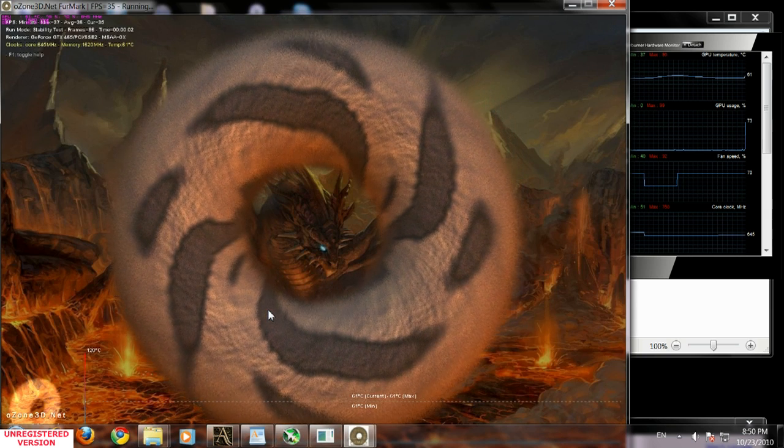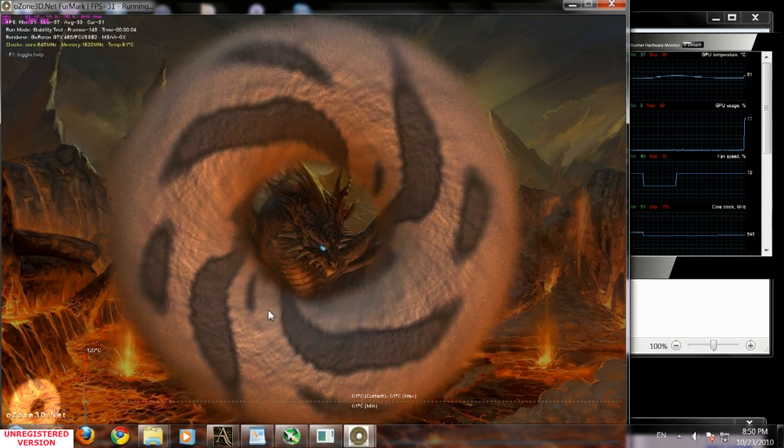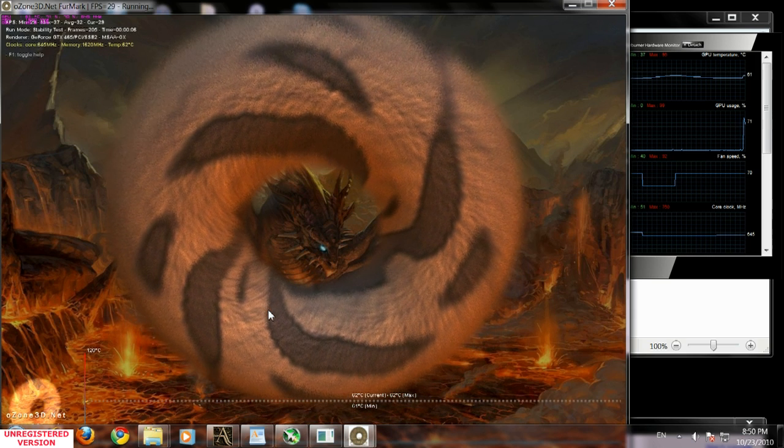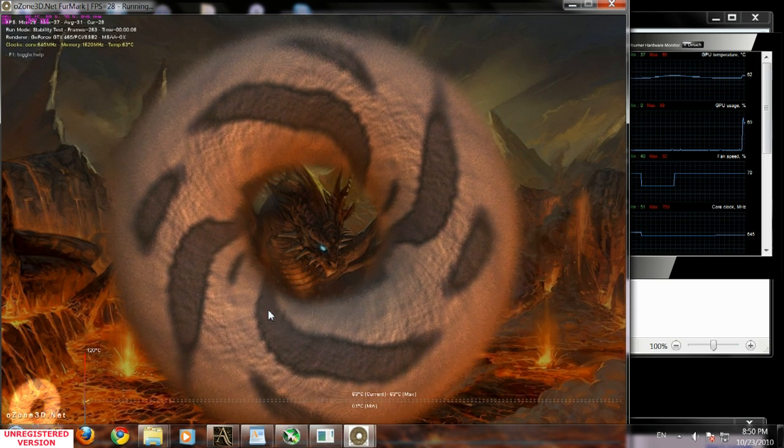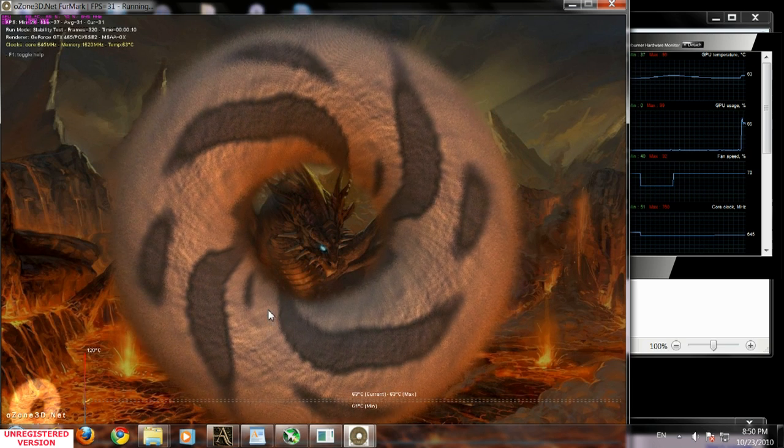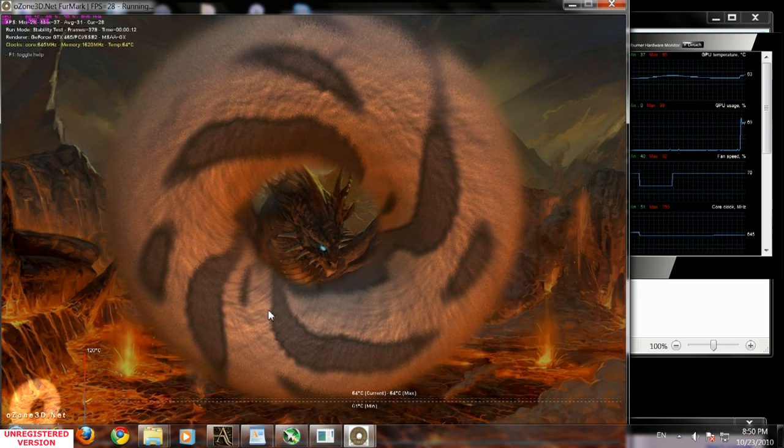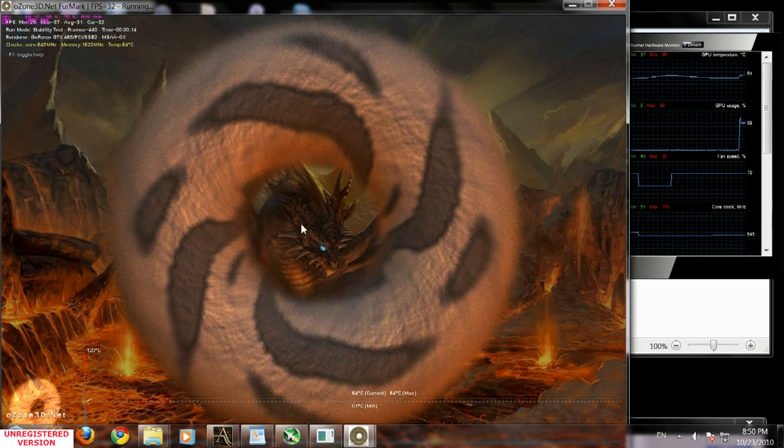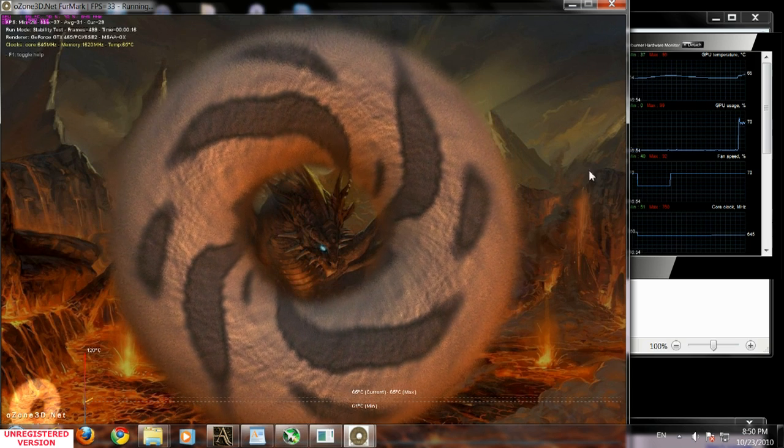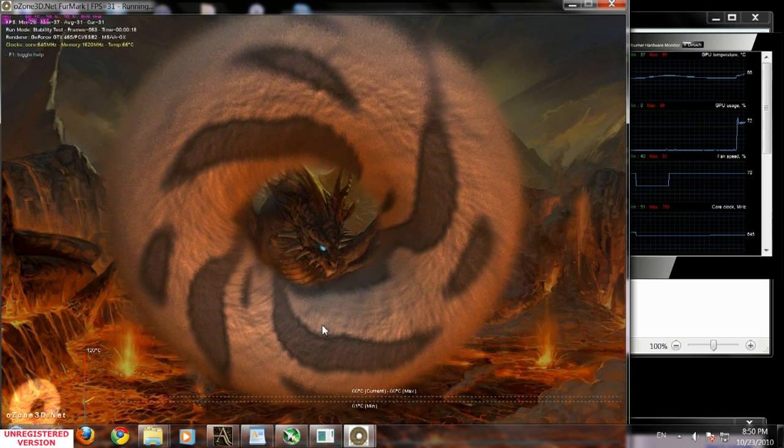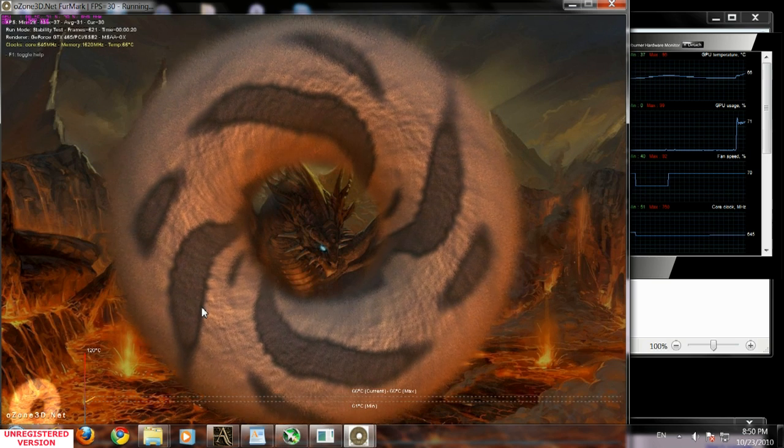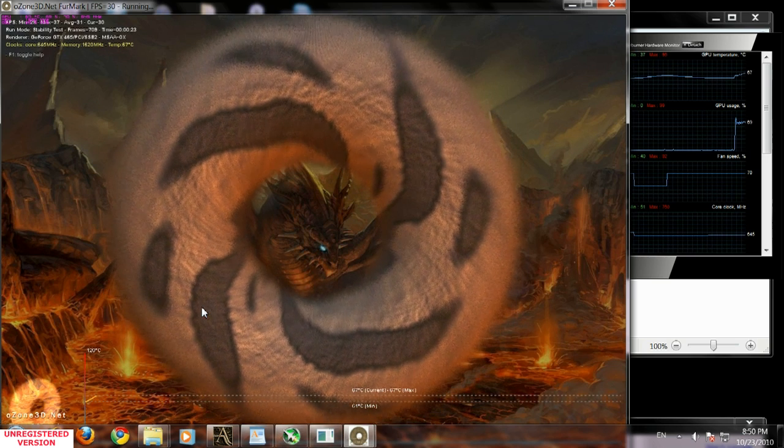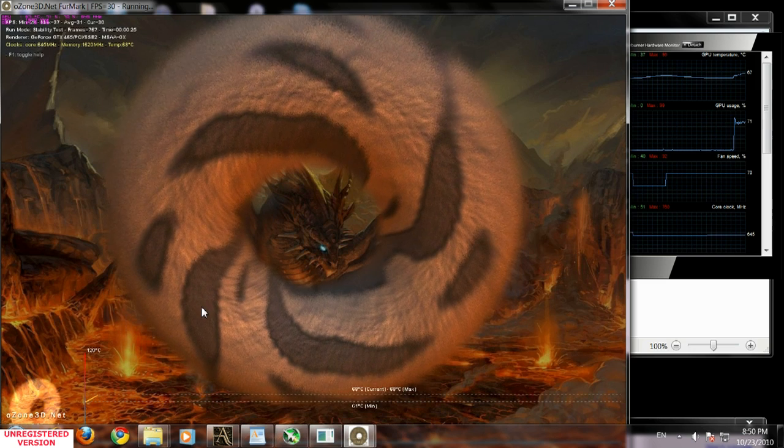I suggest you run this test for 20-30 minutes. If by running this test for 20-30 minutes you don't see any artifacts, and by artifacts I mean brown streaks or different color streaks or dots on your screen, that means your video card is 100% stable.